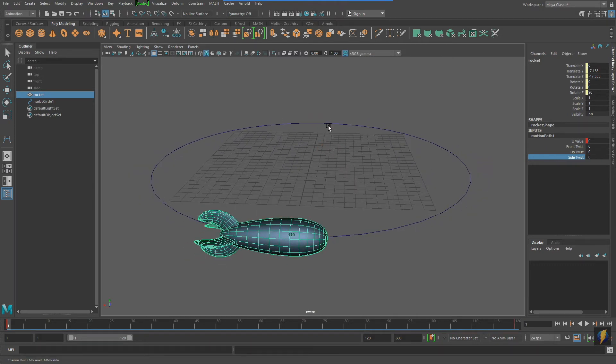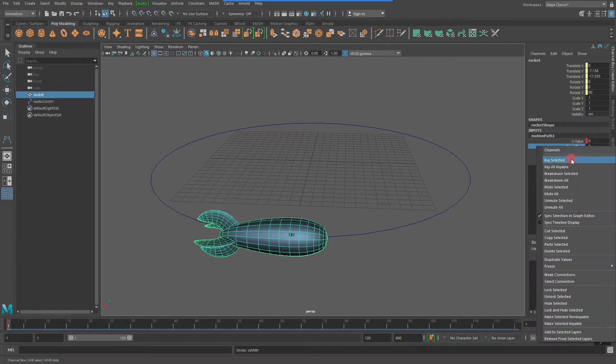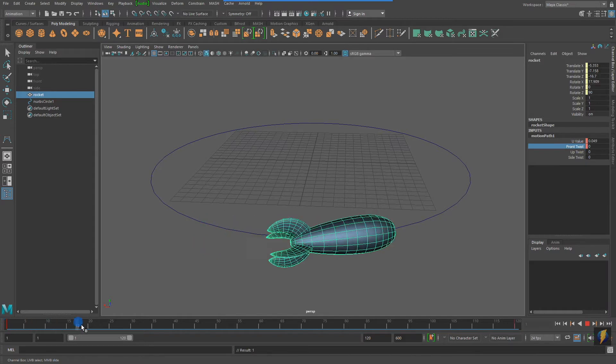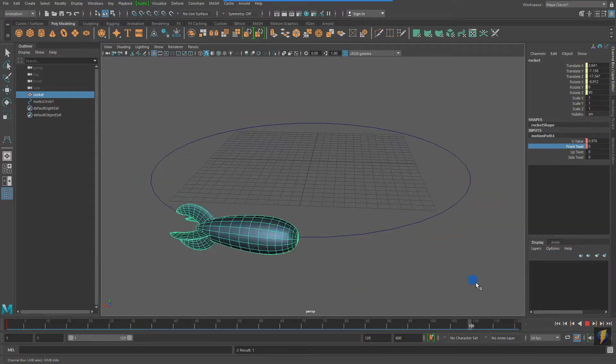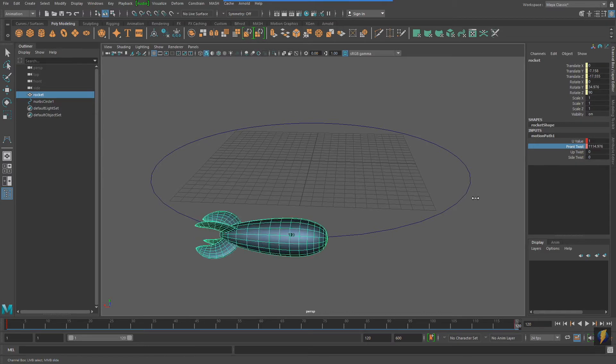Like most everything in Maya, these attributes can be animated over time. I'm going to place some animation on the Front Twist to make the rocket spin around as it does its circle.